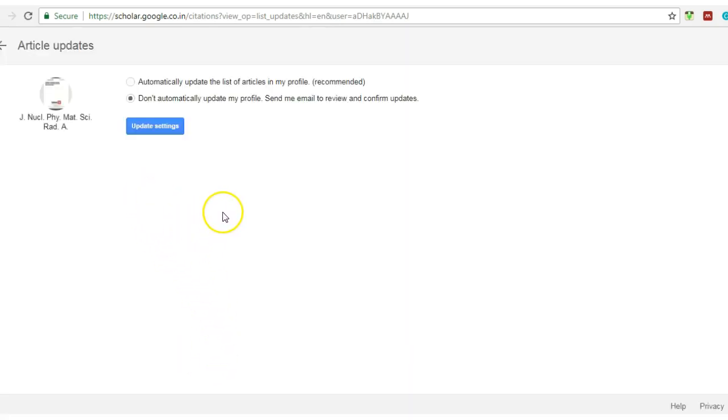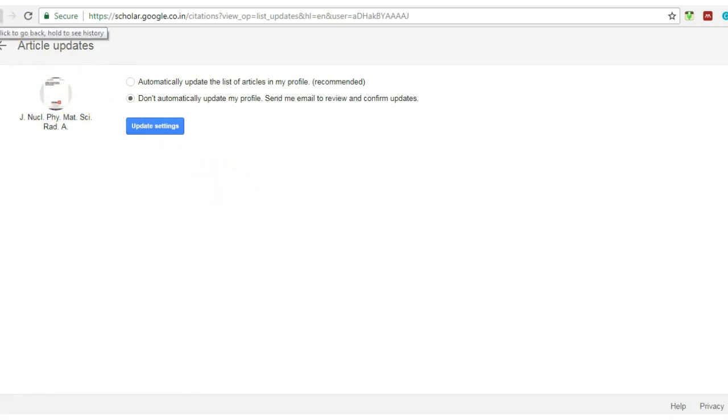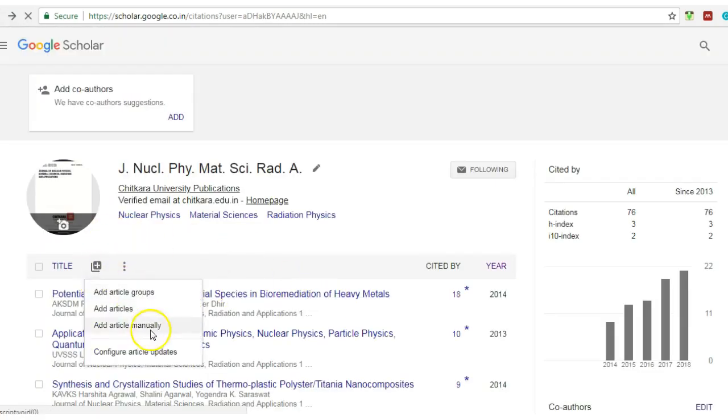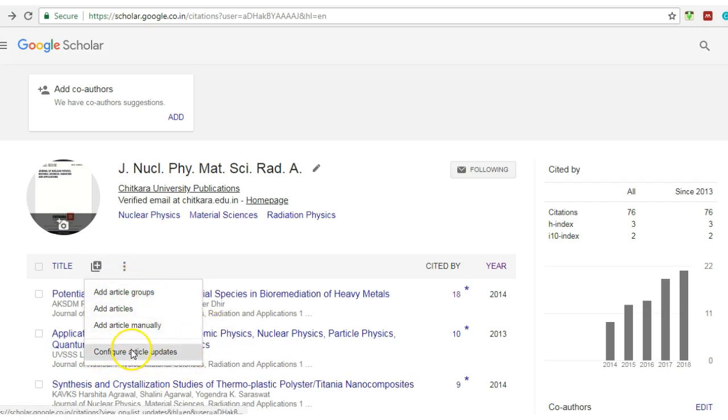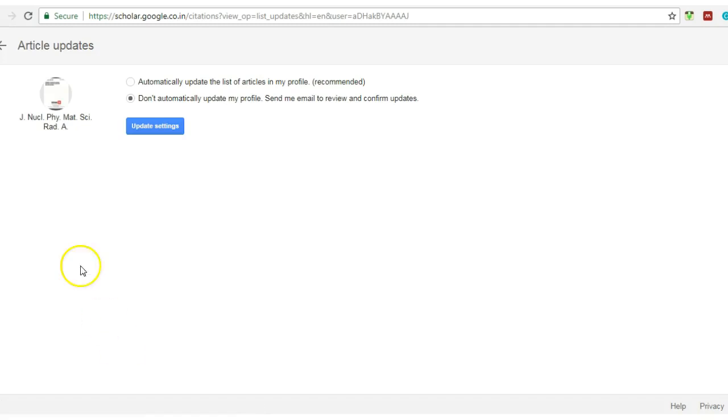That is basically manually. And the most important part which you basically have to do, and this is compulsory whether you add your article manually or automatically. From the above three points which I have mentioned here—add article manually, add articles, or add article in a group—in all these cases, first of all you have to configure article updates.